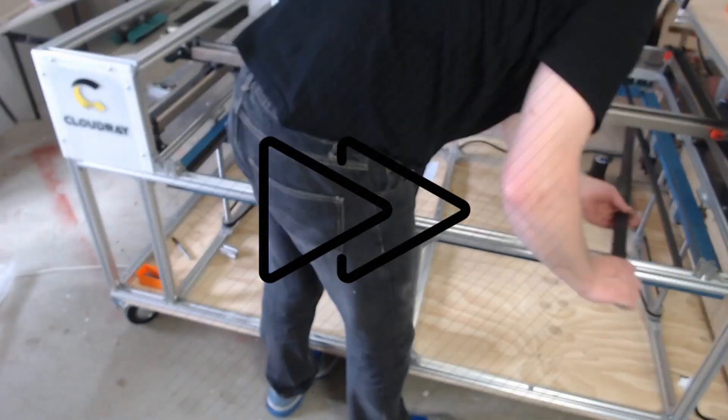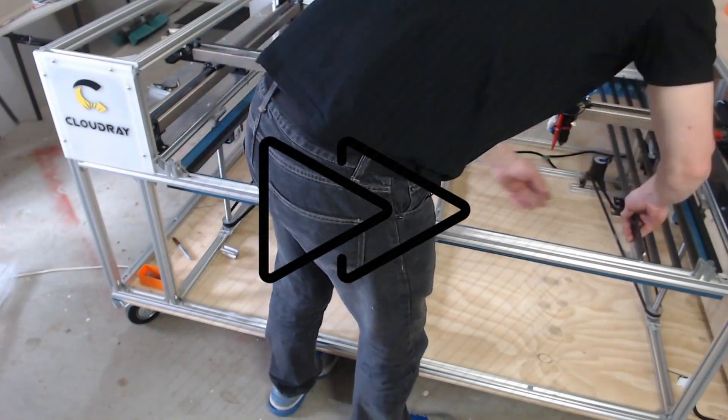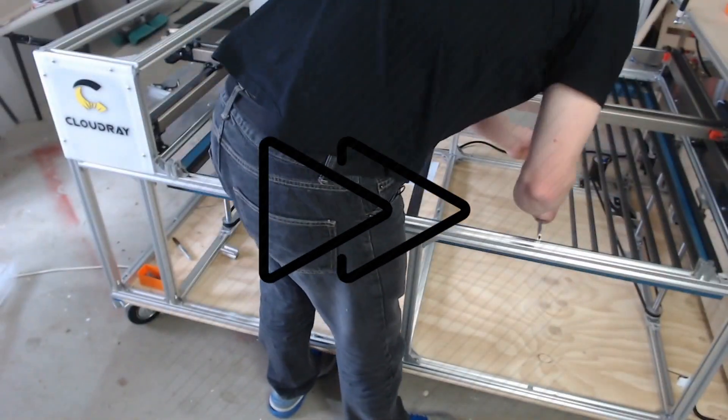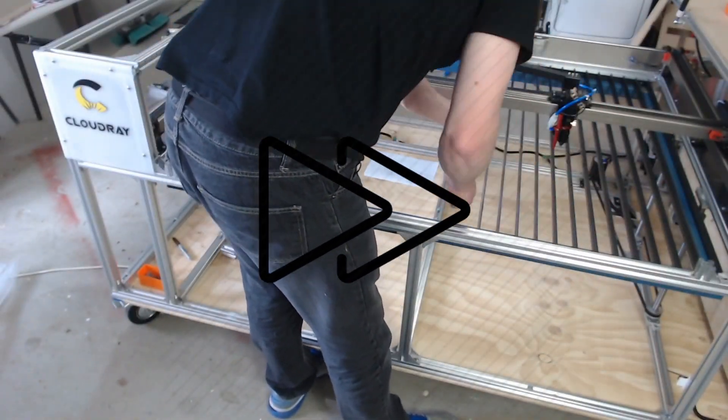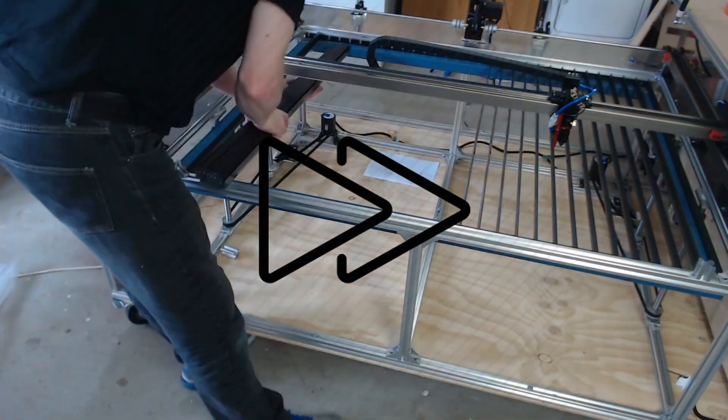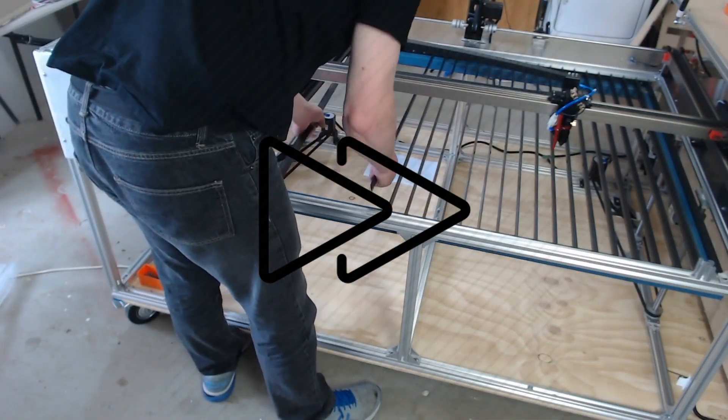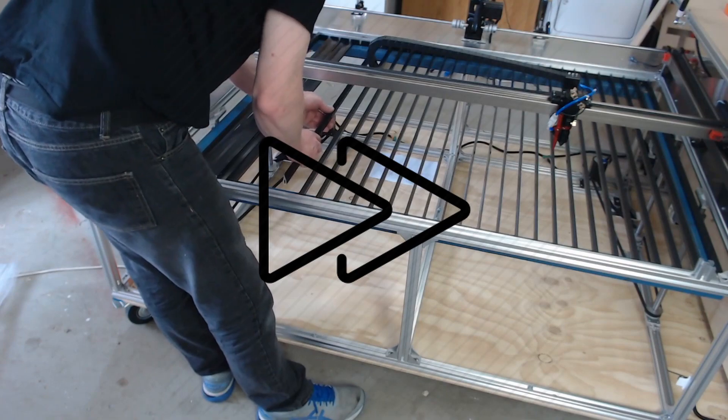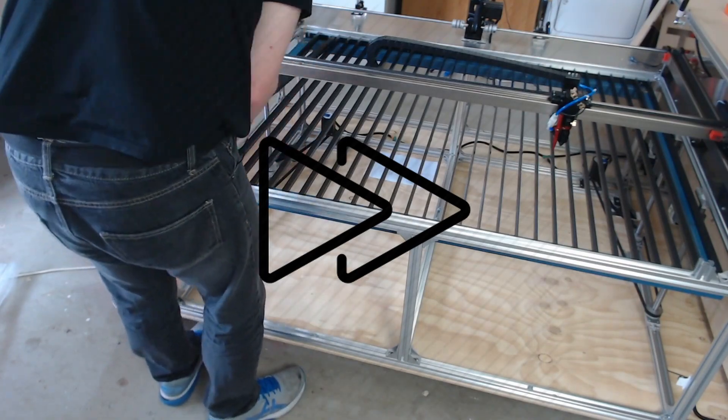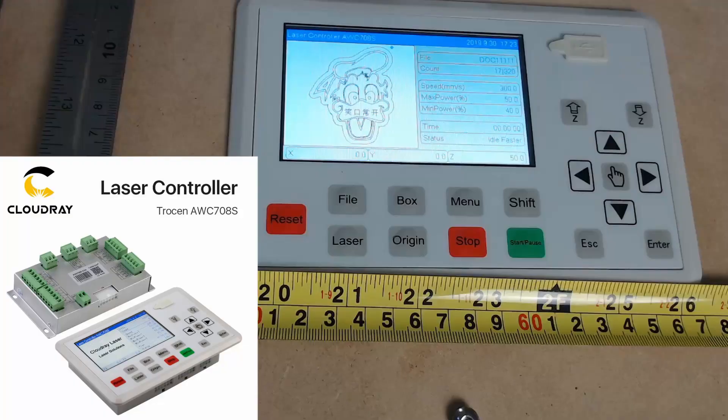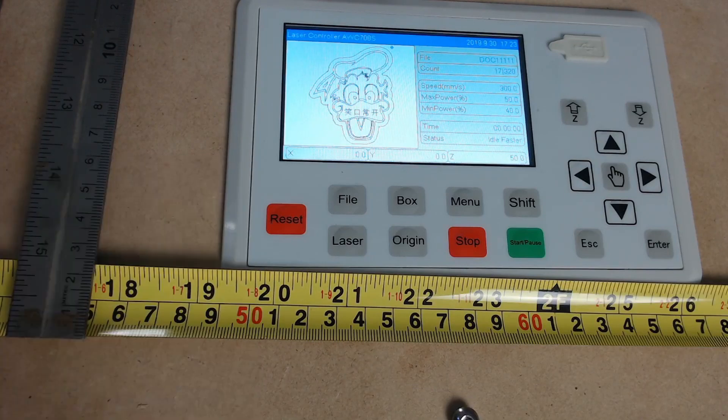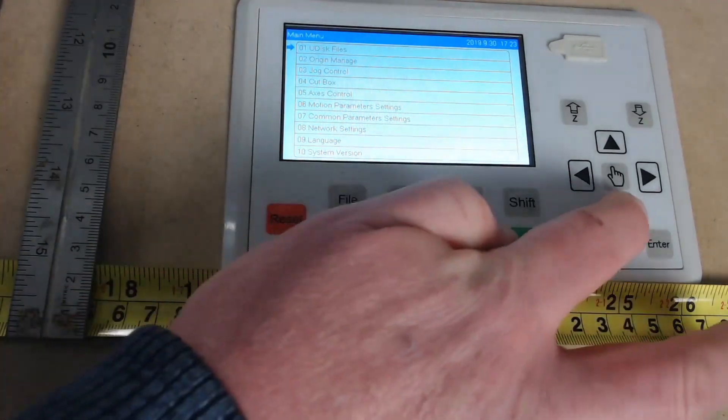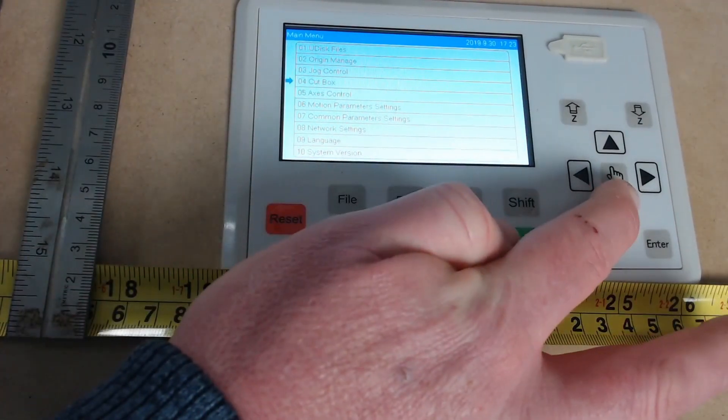So for the laser bed I decided to use alloy fins to start with and I just ordered these from Cloudray Laser by letting them know the width and the length of the laser bed and the gap spacing that I wanted between each fin. Very easy to set up and install. So before we start doing any calibration we need to set the Z axis speed. So we press menu, go down to 7 which is common parameter settings and press enter.